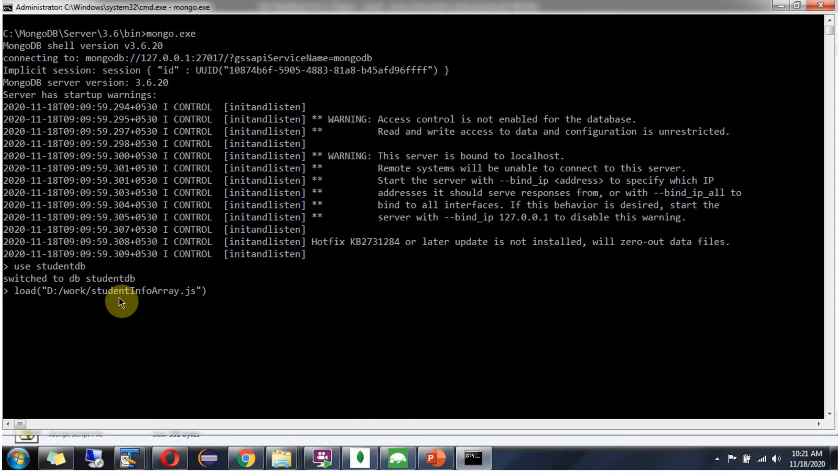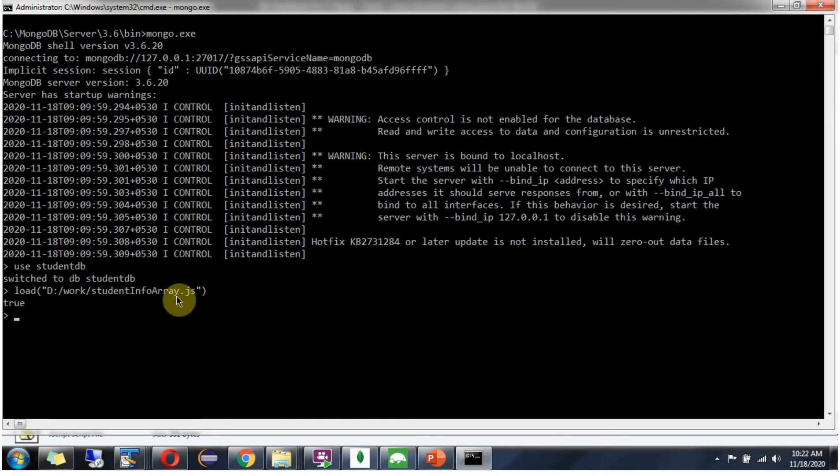Click enter and we got true, meaning the documents in the studentinfo array JavaScript file have been successfully inserted into the studentinfo collection.